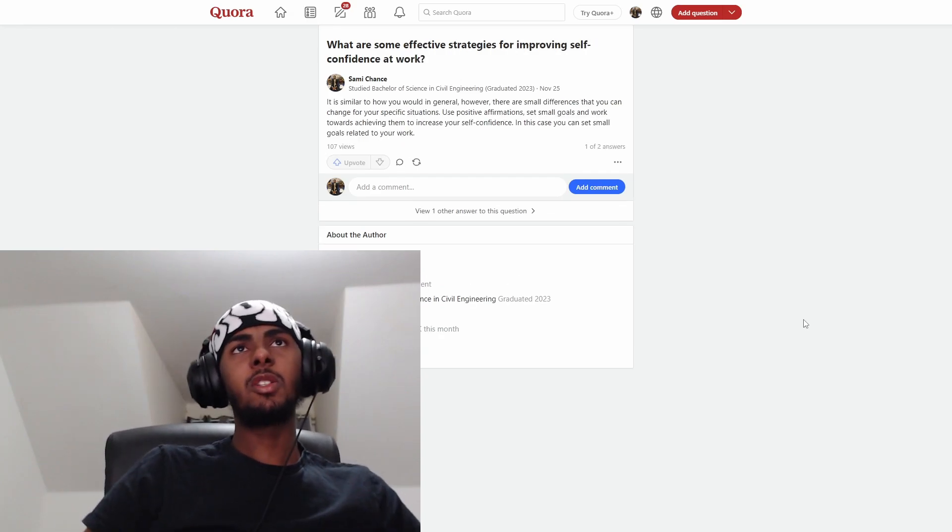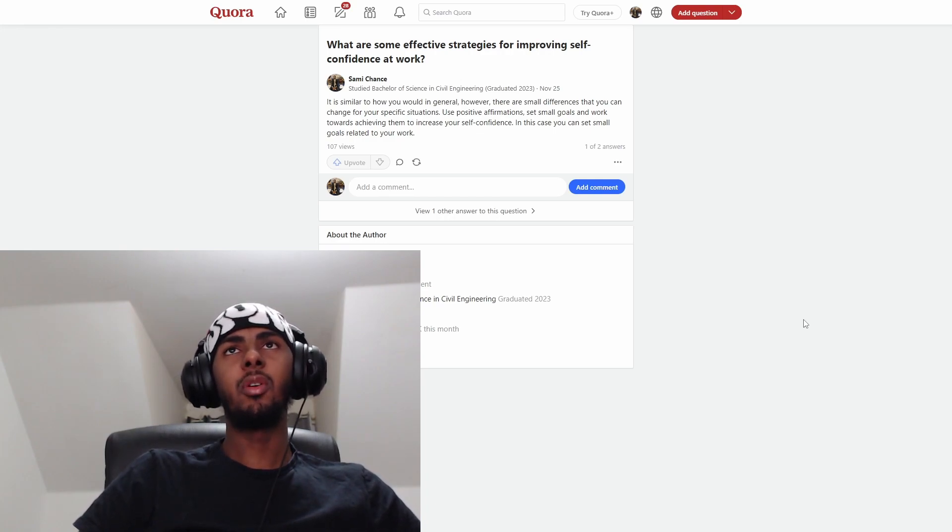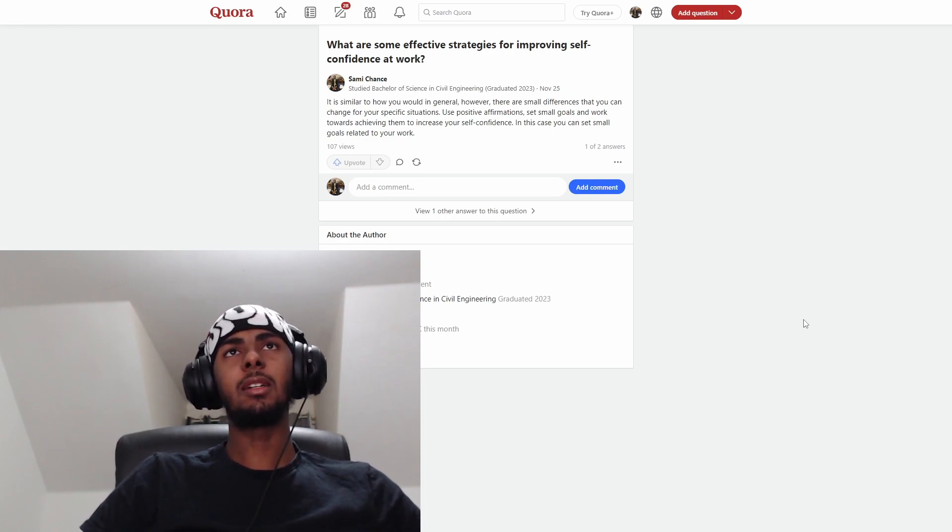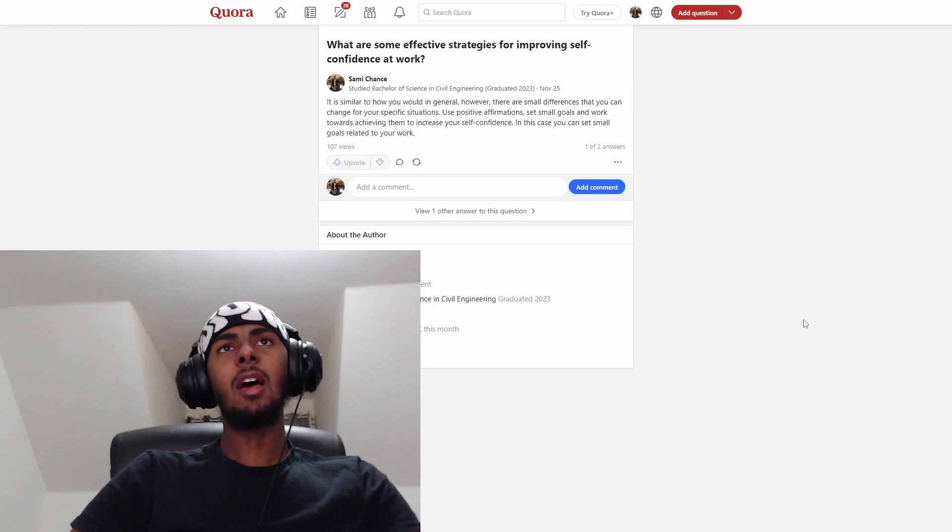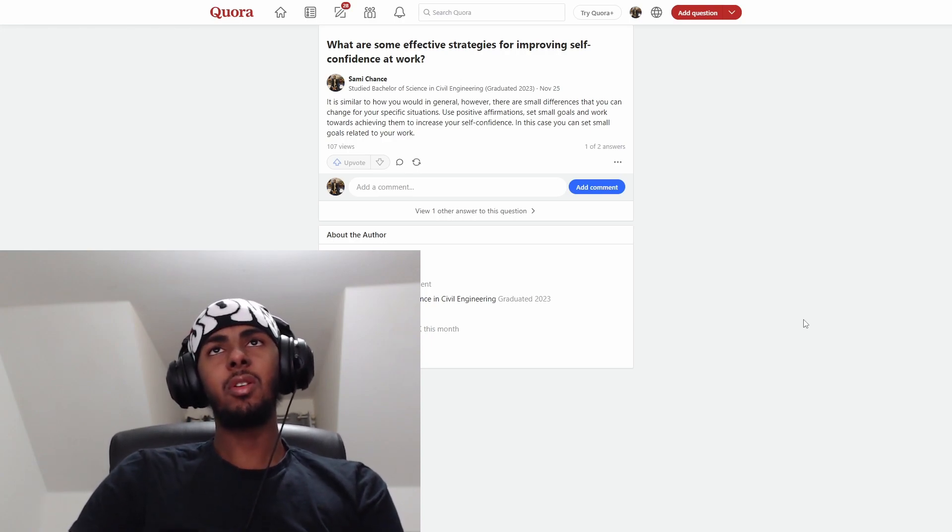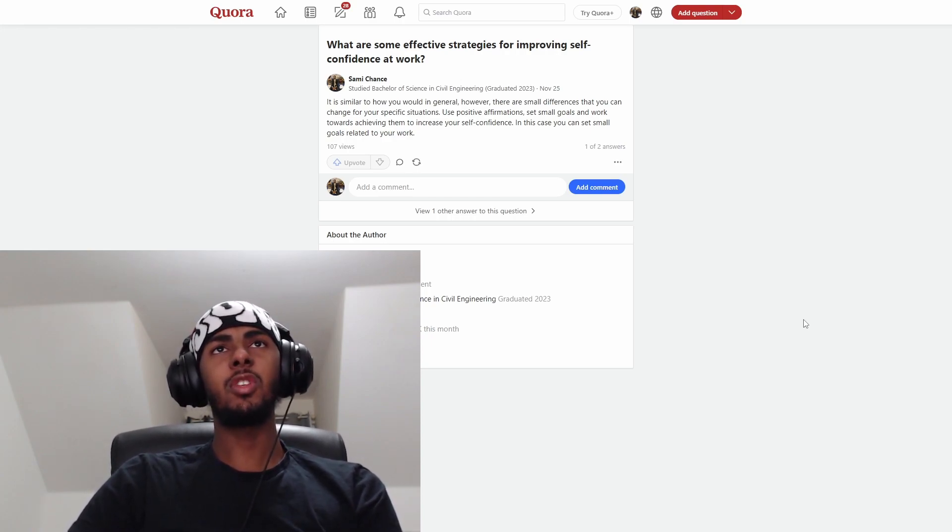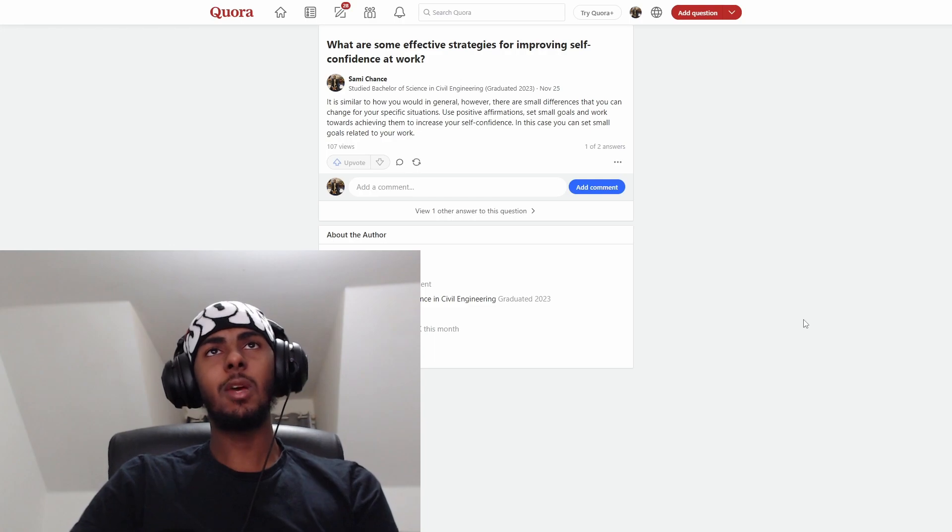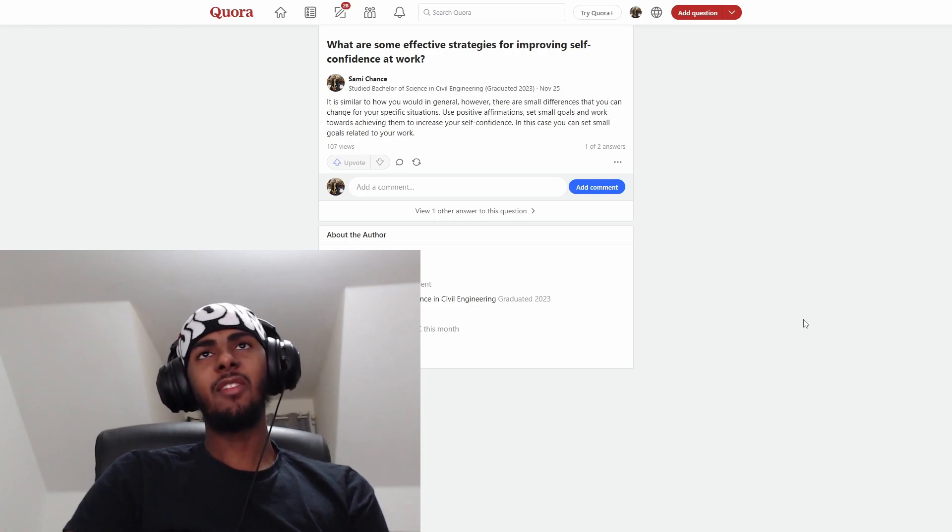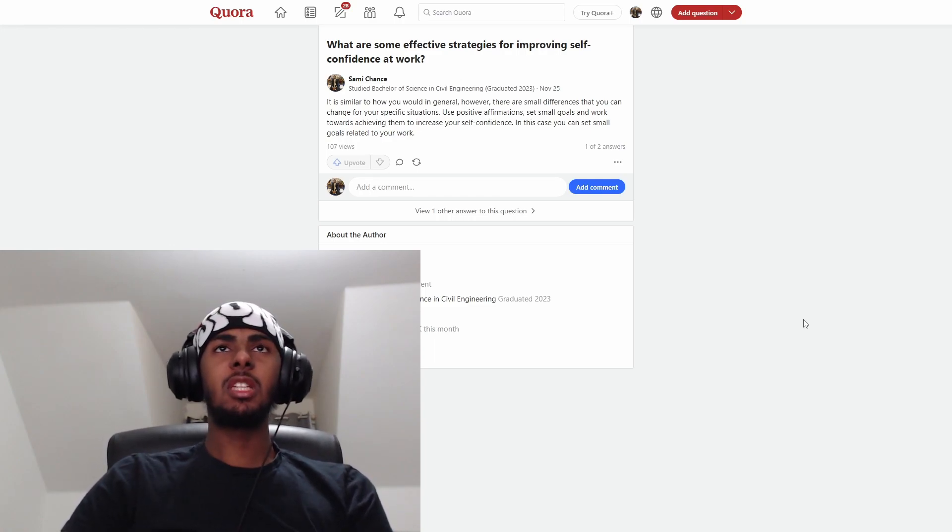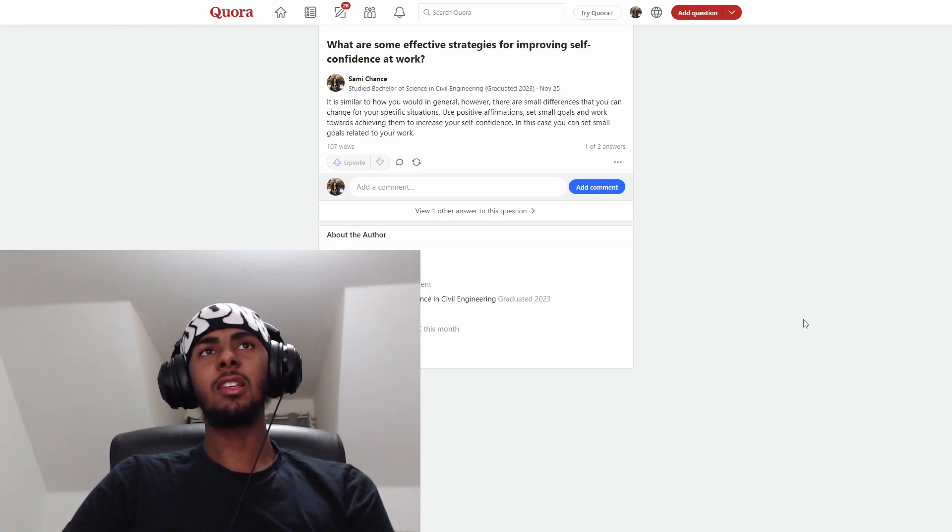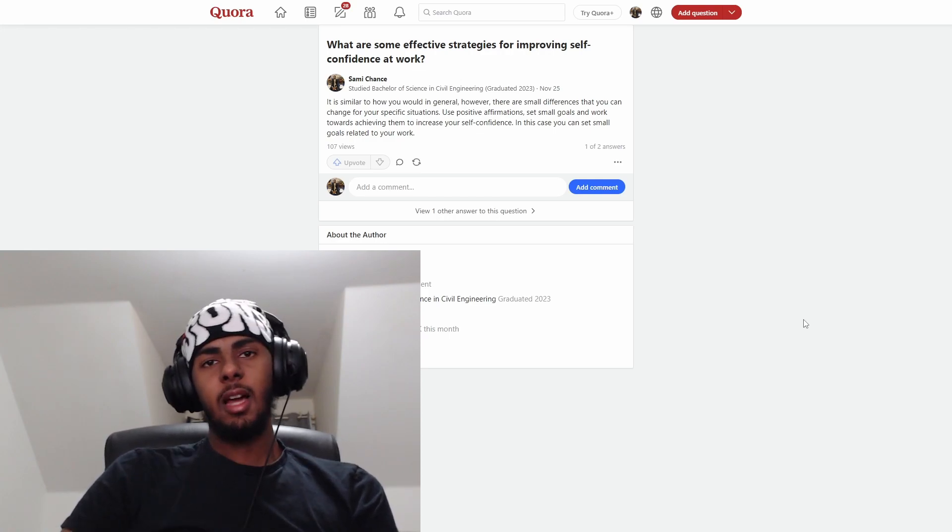The next question is, what are some effective strategies for improving self-confidence at work? It is similar to how you would in general. However, there are small differences that you can change for your specific situations. Use positive affirmations, set small goals and work towards achieving them to increase your self-confidence. In this case, you can set small goals relating to your work.